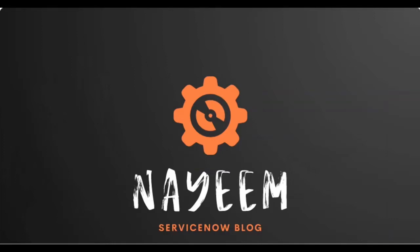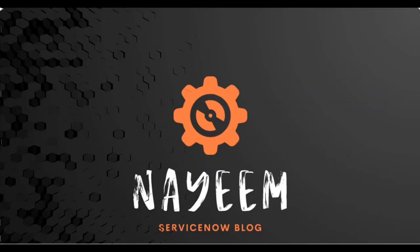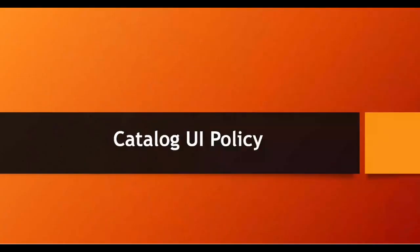Hello everyone, hope you all are doing well. Today I am going to show how to create a catalog UI policy.